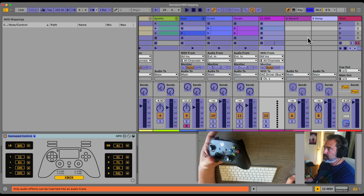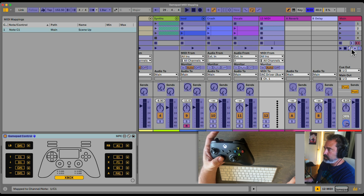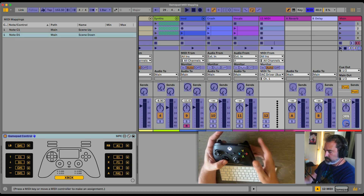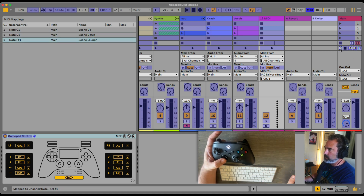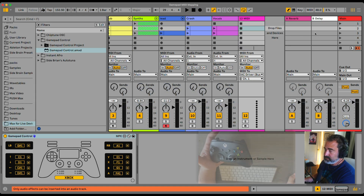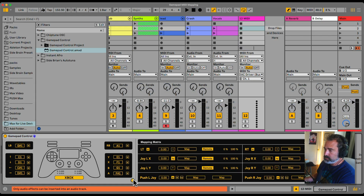Now I can start mapping whatever I want in the controller. For example, let's map these buttons to up and down, and map this one to A. We can also, at the same time, control effects with the mapping mode that we have in the GamePad Control.